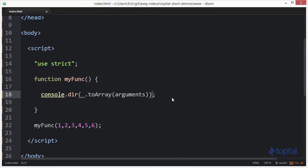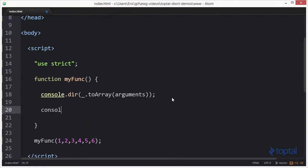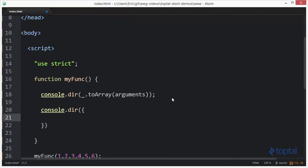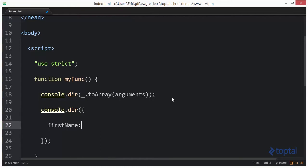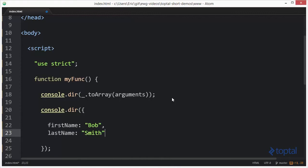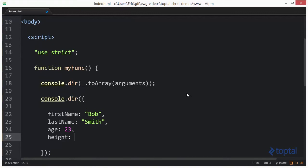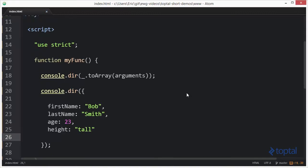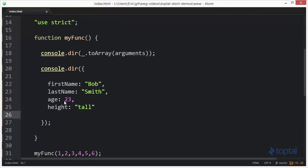The next thing I'd like to take a look at is working with a plain old object. So let's do console dot dir. I'm going to create an object here with a couple of properties: first name — Bob, last name — Smith, age — twenty-three, and height — we'll just say tall. Now what's going to happen is I have an object and it's actually going to convert this object to an array. But let's first call this just passing in the object and see what the result looks like.